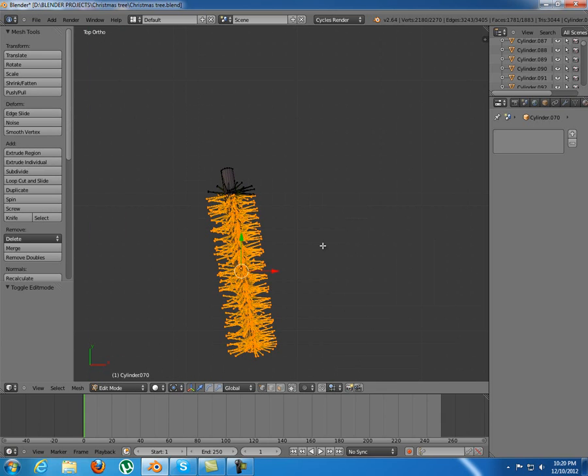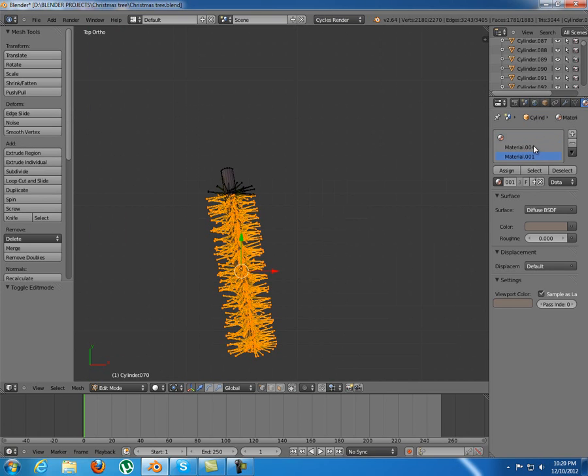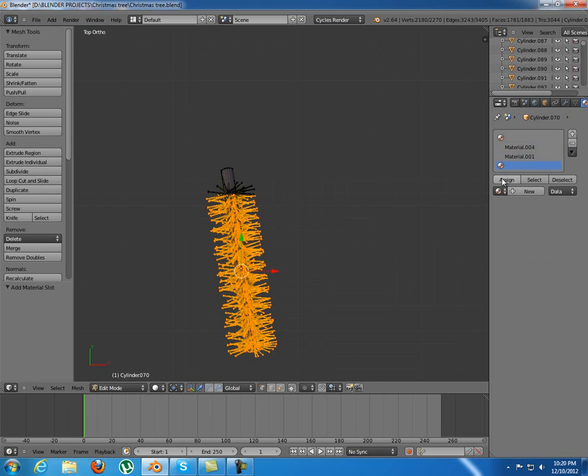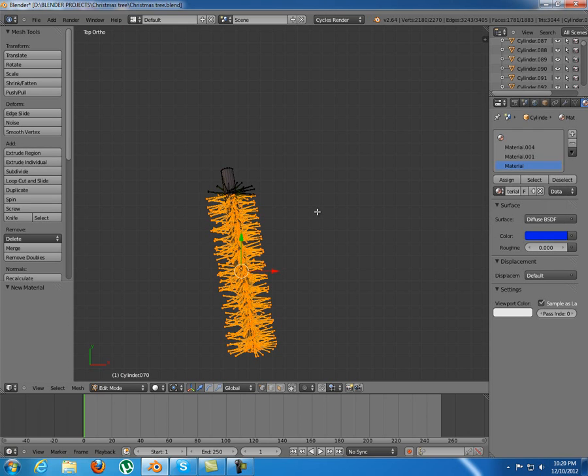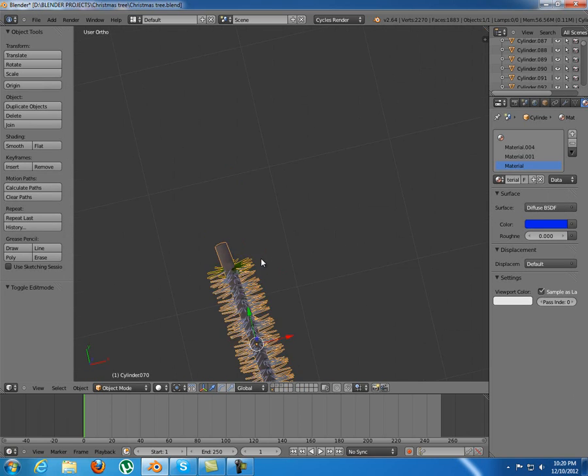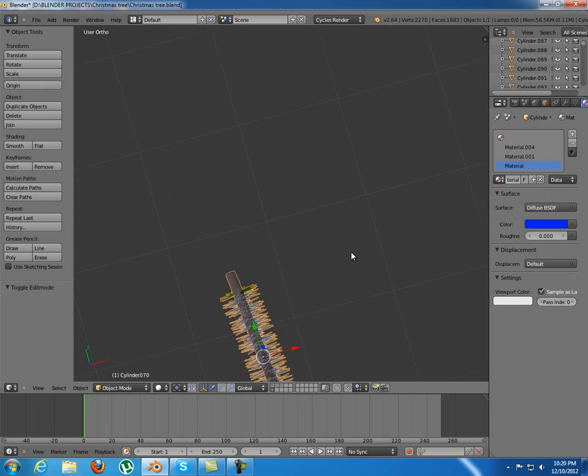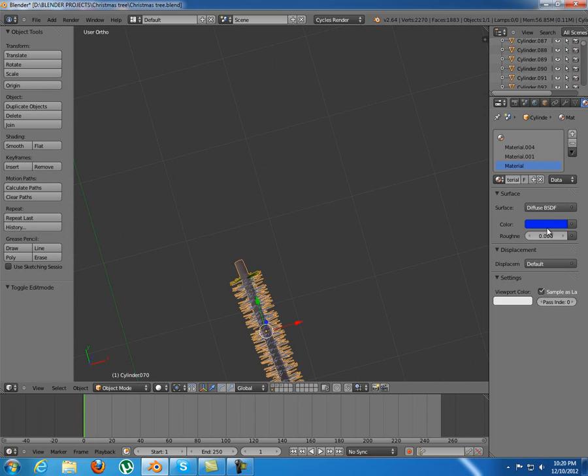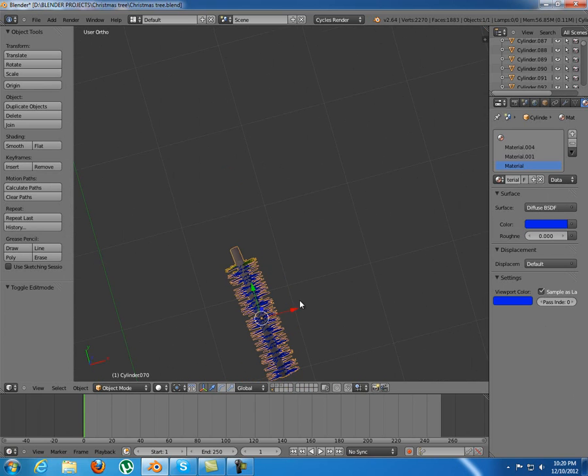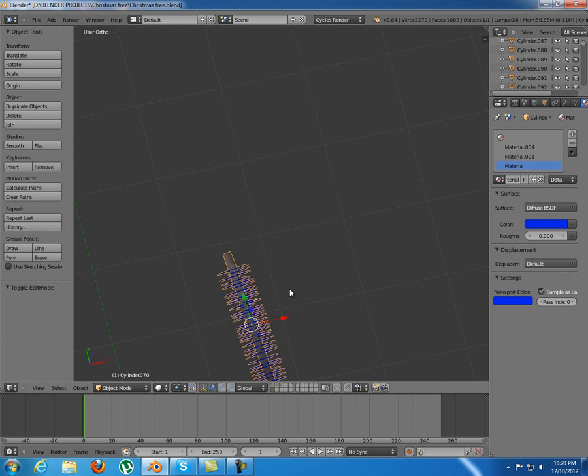I'm just going to select these ones - I have two materials applied to them, but I'm going to apply a third one to this one here. This will be a blue color. Now just tab out of edit mode. The viewport color will be blue so you can see what I edited.